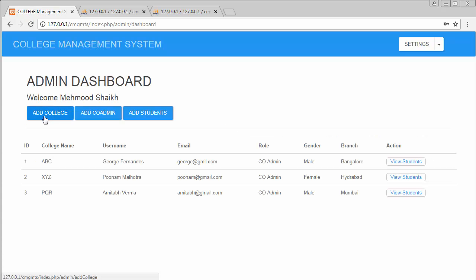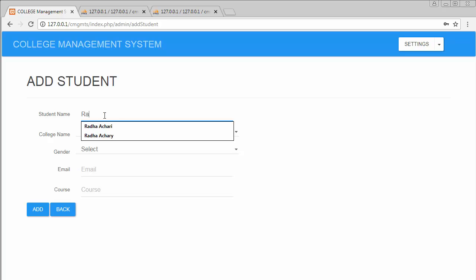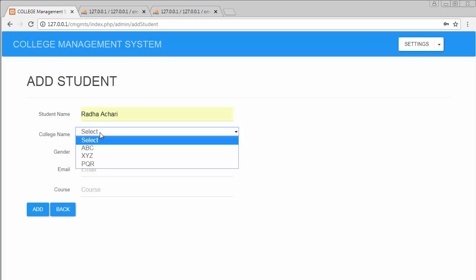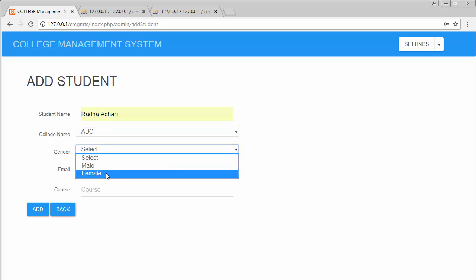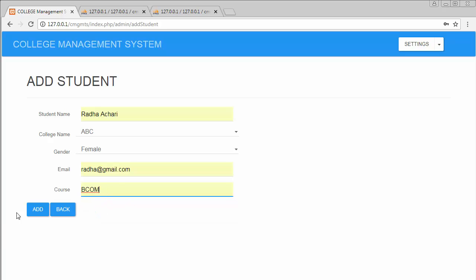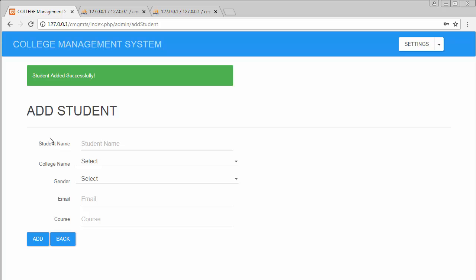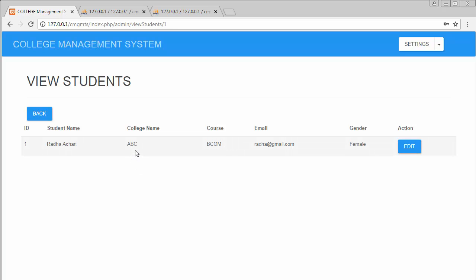To add students, I click the Add Student button, which opens a form. I enter the first student 'Radha,' assign her to ABC college, set gender as female, add an email and course, then submit. Going to the dashboard and clicking View Students for ABC college shows one student with complete details.